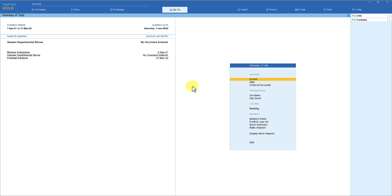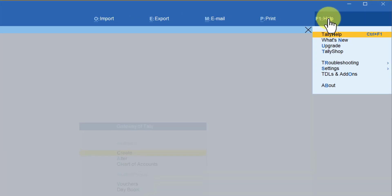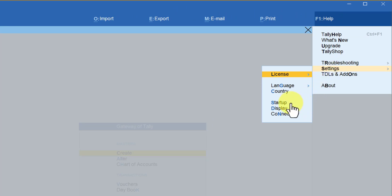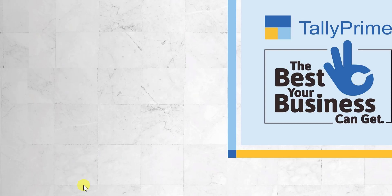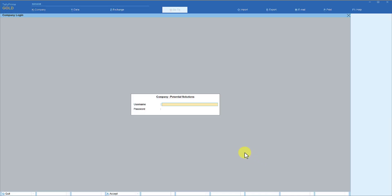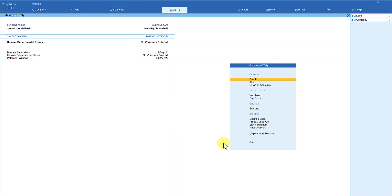This option will work only when you have the same credentials. If you don't want to auto-load companies with same credentials, simply go back to Settings, then Startup, and disable this option by pressing Enter, then escape. Now quit Tally and reopen it. Notice that like before, it is now asking for credentials for each company individually — for the second and third companies it again asks for username and password separately.